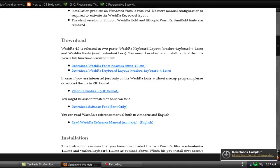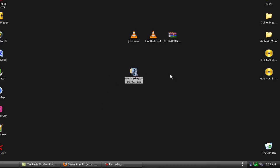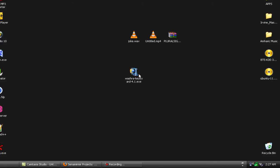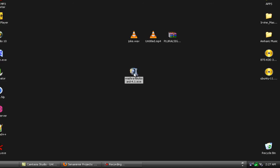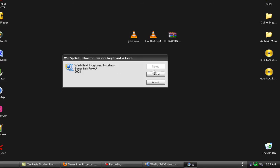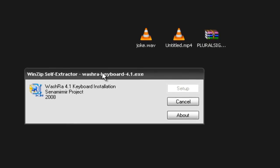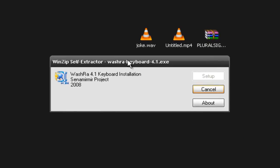We are going to download the keyboard layout. We go back — this is what I downloaded. We run the setup. Just follow the steps and install it.